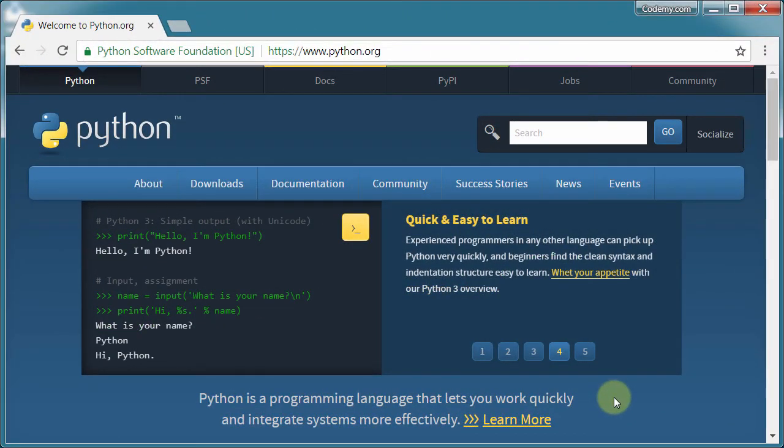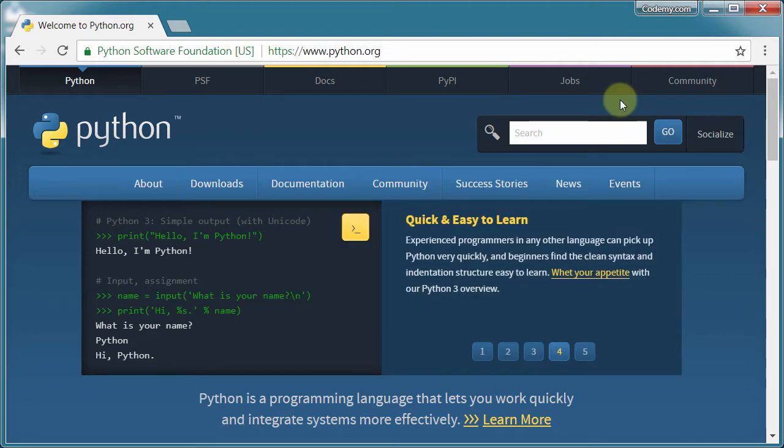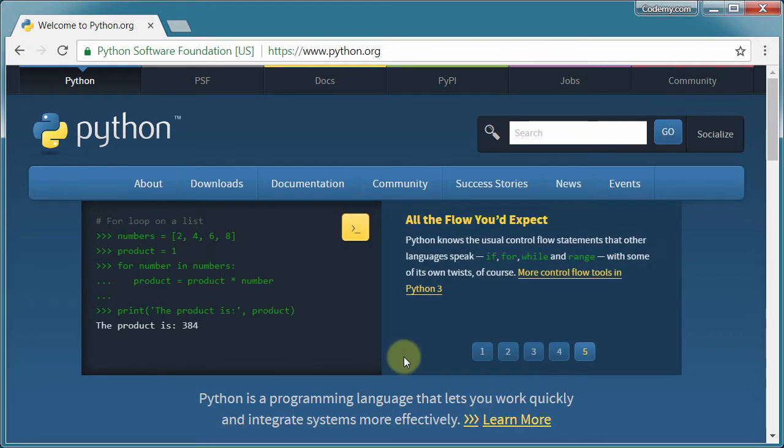Okay, so we've downloaded and installed Python. Now we need a text editor, some way to actually write code. And it absolutely does not matter which text editor you use. I mean, you can use Windows Notepad if you want. I don't recommend that you do that, but you absolutely could.